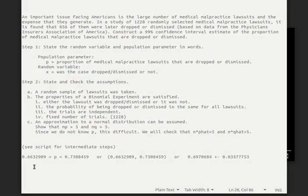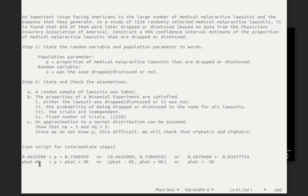This confidence interval can be written in one of three ways: the population proportion p is greater than the lower bound and less than the upper bound; or in interval notation as [lower value, upper value); or as p-hat plus or minus the margin of error. These three different ways are all used to express the confidence interval. So p-hat minus the margin of error is the lower bound, p-hat plus the margin of error is the upper bound, and that's it for this video.